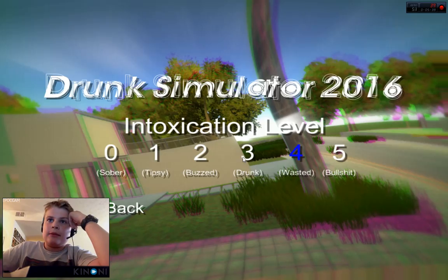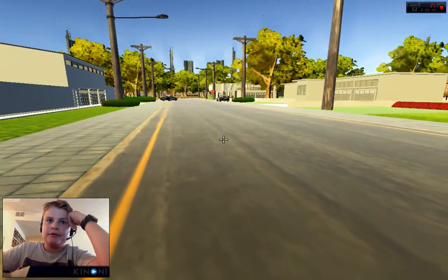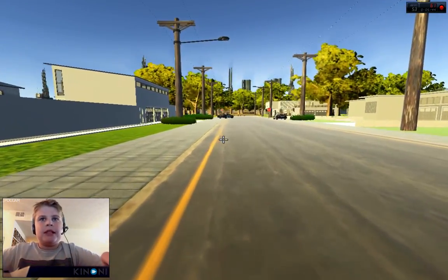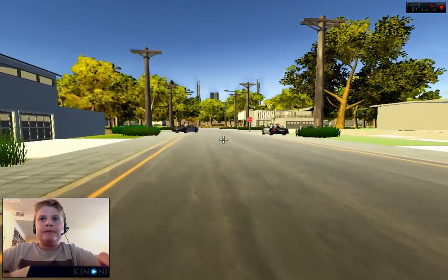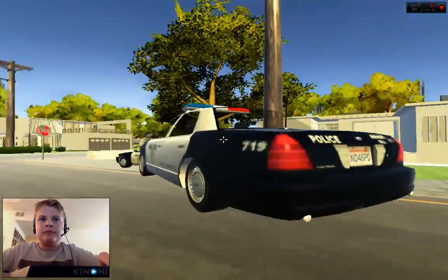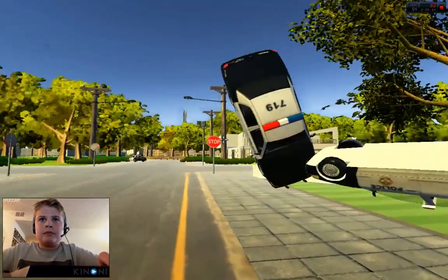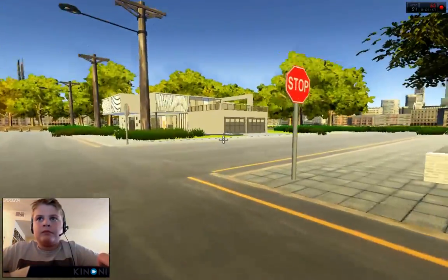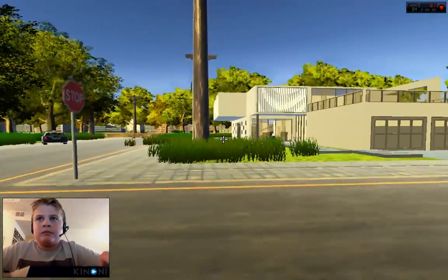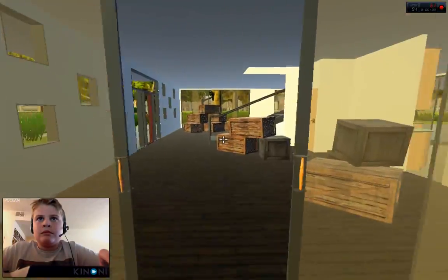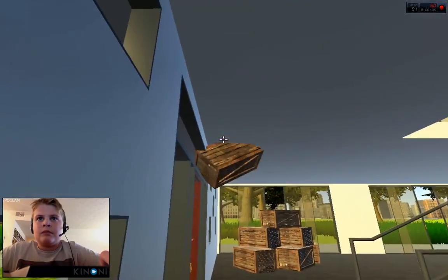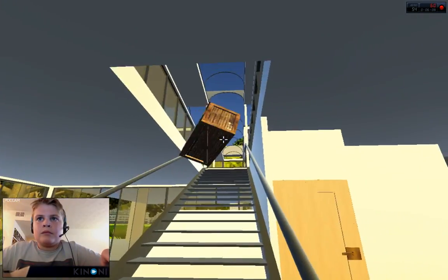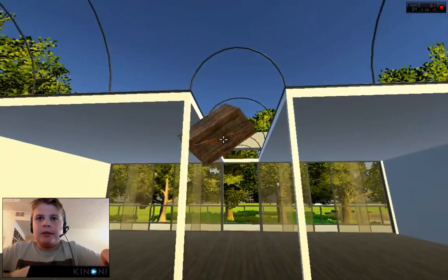Anyway, so this time we're gonna go with number zero. Just a perfectly fine day. Alright. So, yeah, you're sober.